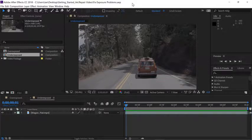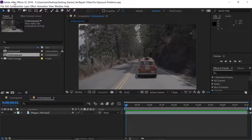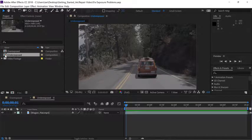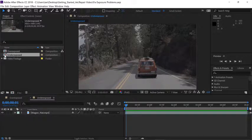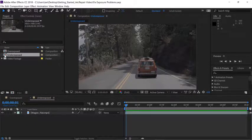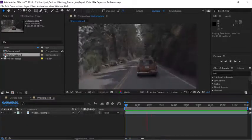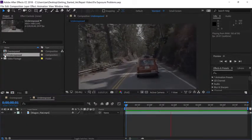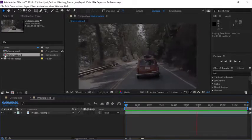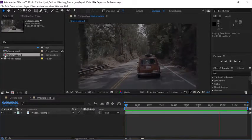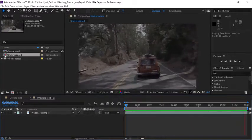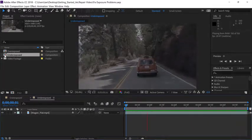Let's start with the underexposed shot. In the project panel, double-click on the underexposed composition and then press the spacebar to begin playback in the timeline. You can see the clip is underexposed and it lacks contrast.